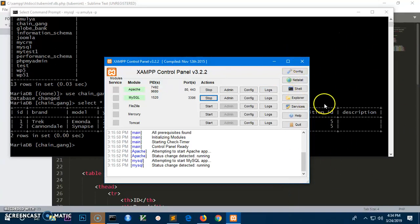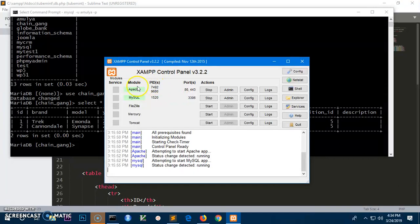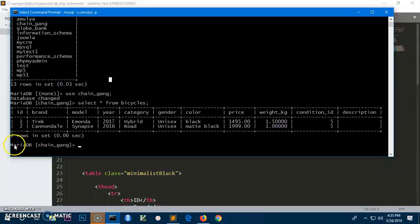Hello and welcome, my name is Amolde and you are watching Tube Mint. In this video I'm going to show you how to connect to a database using PHP. The database is going to be the MySQL database which comes with XAMPP — so it's basically MariaDB, you can see it here.